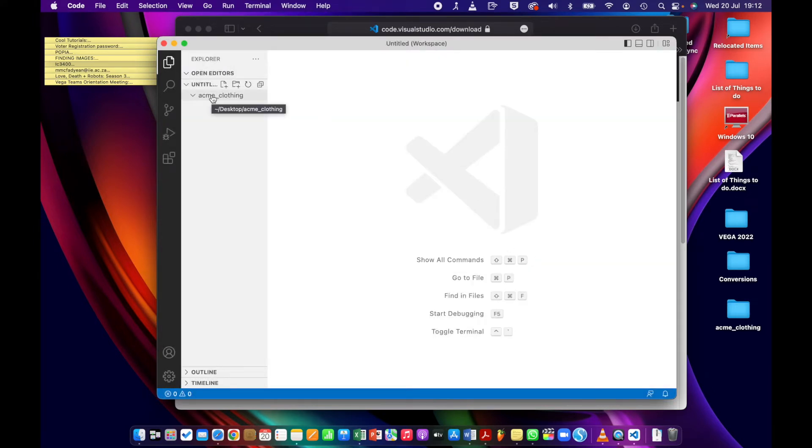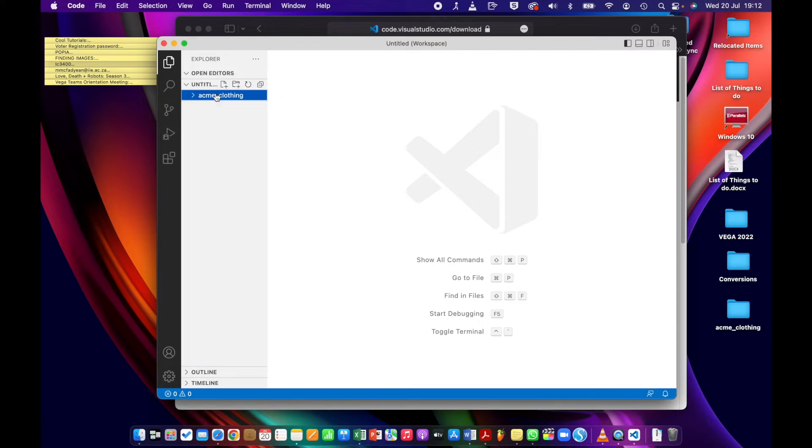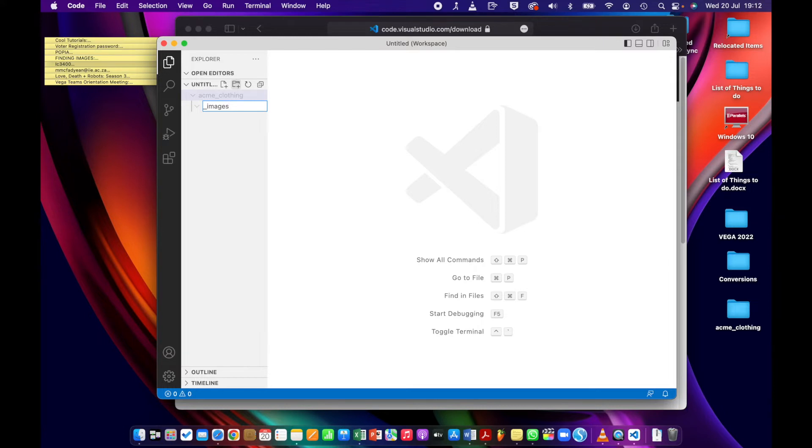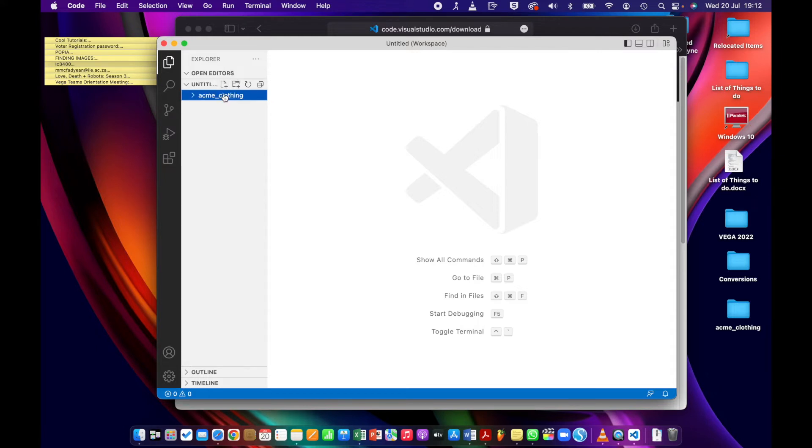So now you have your folder, that's your root folder, everything's going to go inside there. So now you can actually start creating the structure. I'm going to click on there and add a new folder and I'll call this _images. I'm using the underscore so that the images folder bubbles up to the top. You don't have to do that, you can just call it images. Notice it's lowercase, no spaces. Okay, and then back up there, another folder, let's say _private.